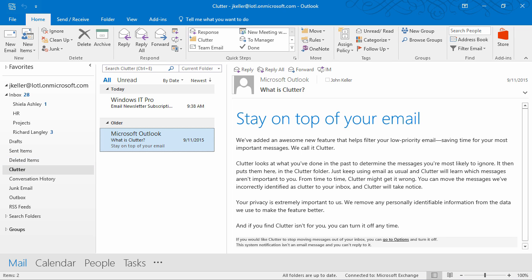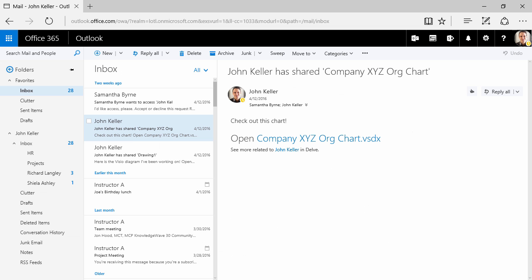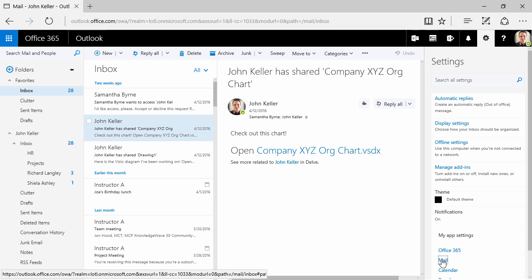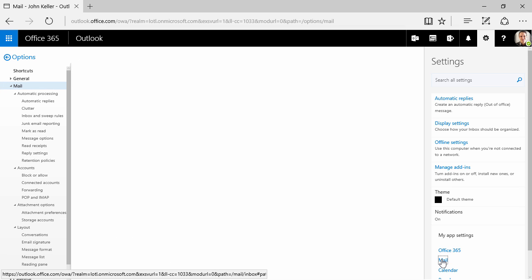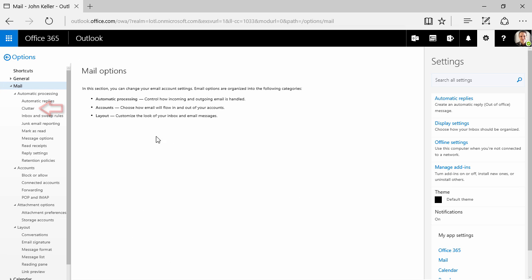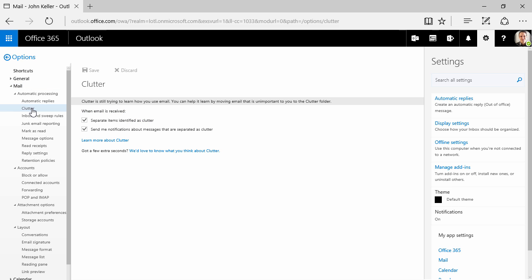The only way to do so is to use the web app. Right now, I'm in the browser, and I'm going to click on the gear, then mail. Over here on the left in my mail settings, I can see clutter.